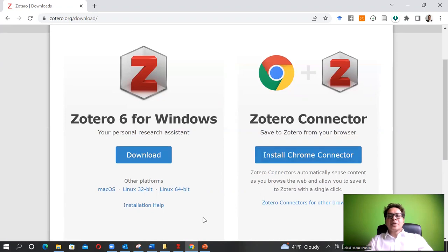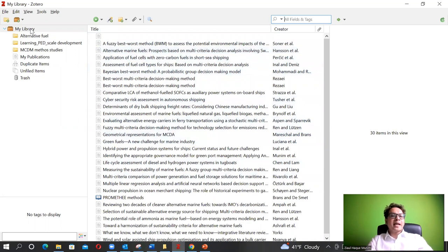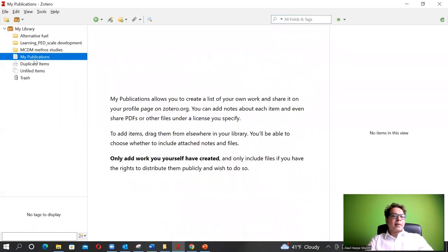When you're done with these two installations, you can open Zotero and it will normally look like this, but it will be empty. In my case I have some references, but in your case everything will be empty. You will only have Library, My Publications, Duplicate Items, Unfiled Items, and Trash.